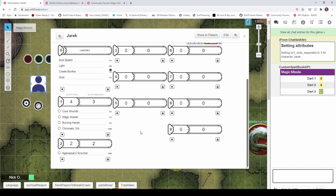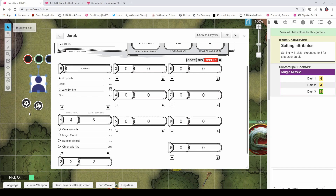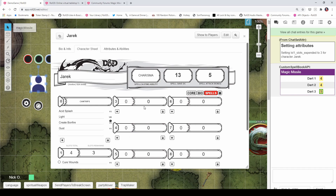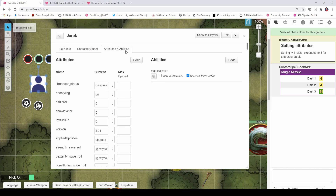Let's get started. Before we dive into the code, I do need to throw the disclaimer that we will be using the API for this, and therefore it does require a pro subscription. Now I want to begin by showing you what our final output is going to look like. So I'm going to go into my attributes and abilities section of my character sheet here, and you can see I've got this Magic Missile ability set up.